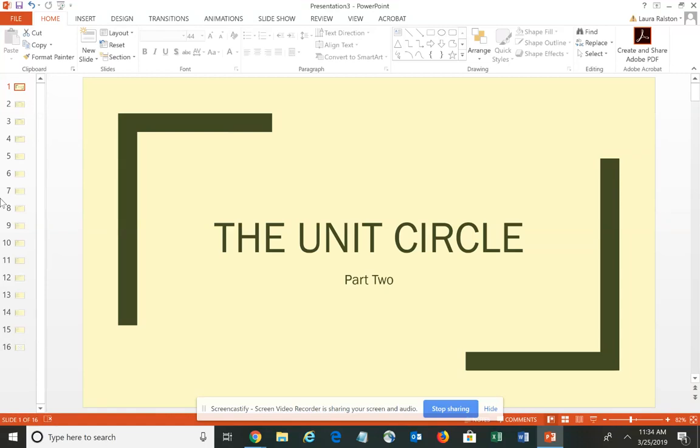I want to continue our discussion of the unit circle, and in this particular video we're going to kind of show you where the numbers come from — that it's really not magic, that there is a pattern to the measurements on the unit circle, which will hopefully help you learn it.